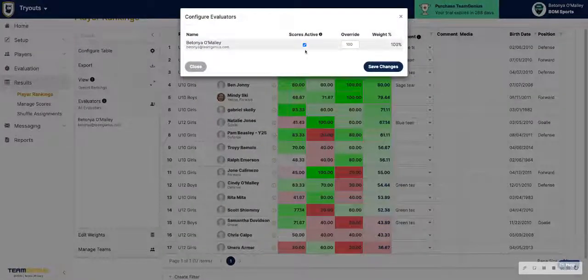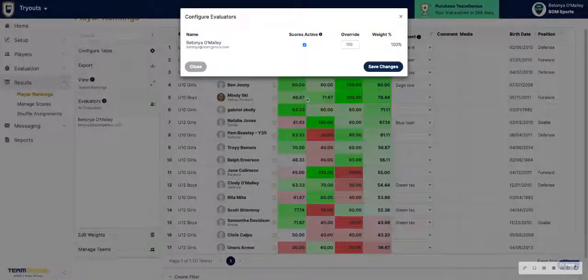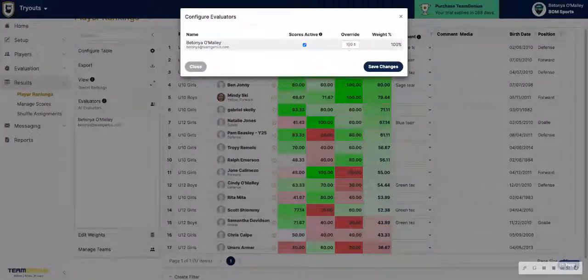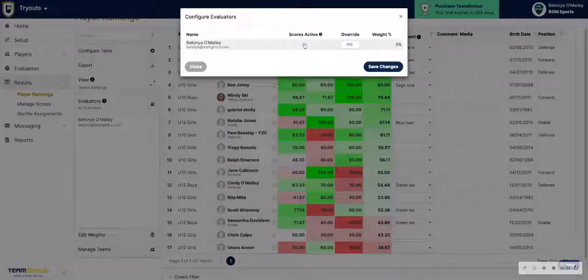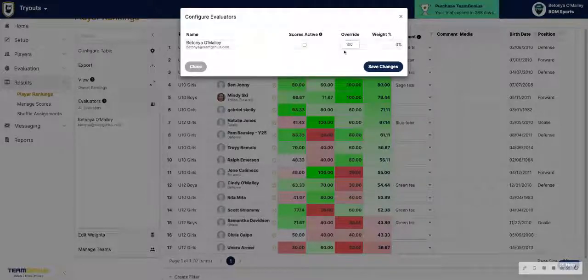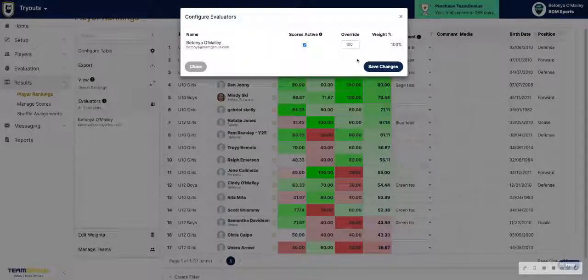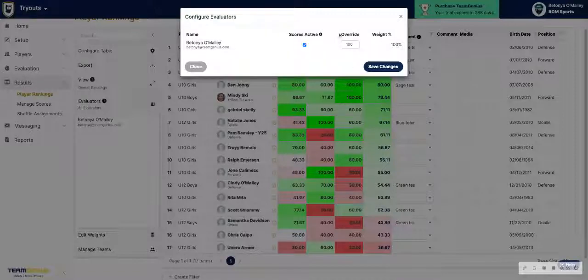Same thing, it'll show you all of the evaluators who scored. You can override the weight here or deselect the evaluator to make sure that their scores are not counting towards those players' overall ratings.